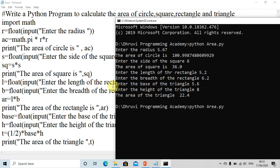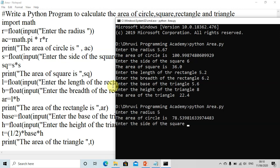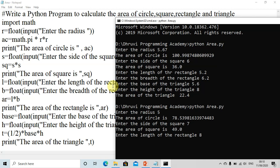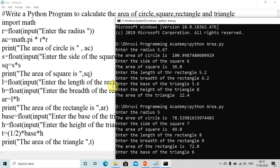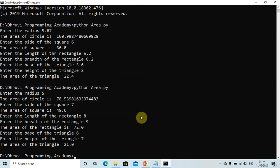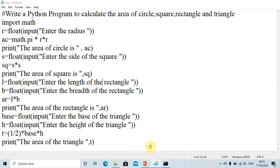We run the program again. We enter length as 8 and breadth as 9, and get 72.0. Thank you for watching the video. I hope you've understood how to calculate the areas of a circle, square, rectangle, and triangle. If you liked the video, please like it, share it, and subscribe to my channel — the Programming Academy.